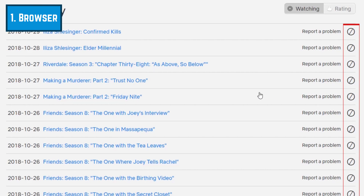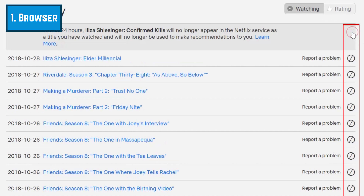Beside each show or movie you've watched that you'd like to remove from your history, click the hide icon to the right of its title. This will remove this entry from your viewing activity list and will no longer be used to recommend other titles.